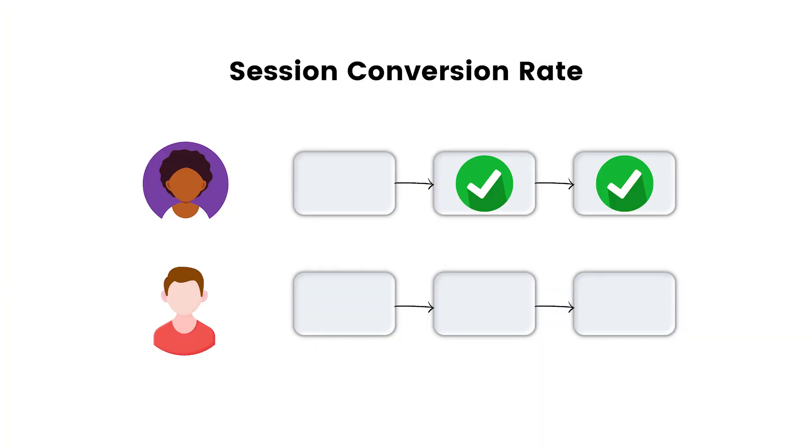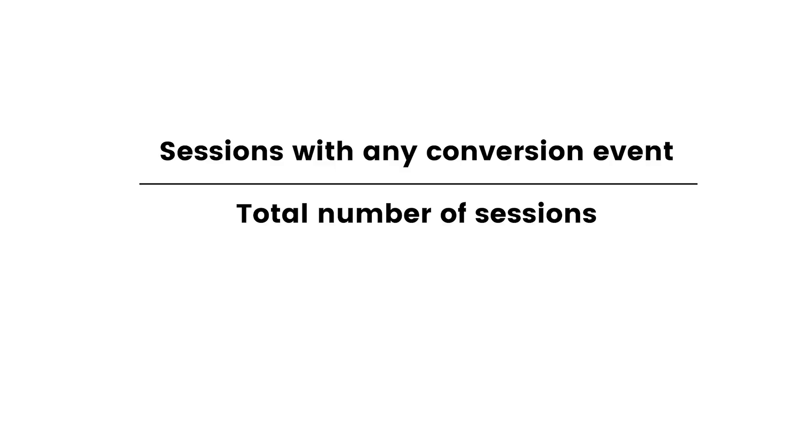And here we go. You can see two users that initiated three sessions each. And the first user converted in both sessions. Whereas the second user did not have any conversions. Let's have a look at the formula. So this is how we can calculate session conversion rate. Sessions with any conversion event divided by the total number of sessions.